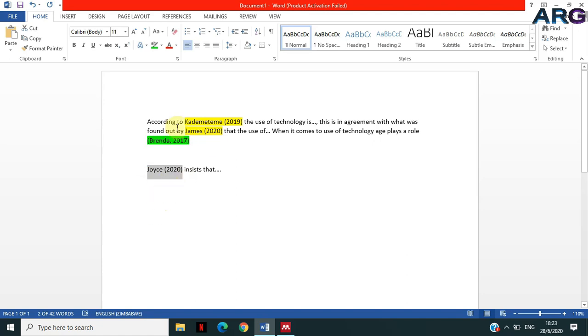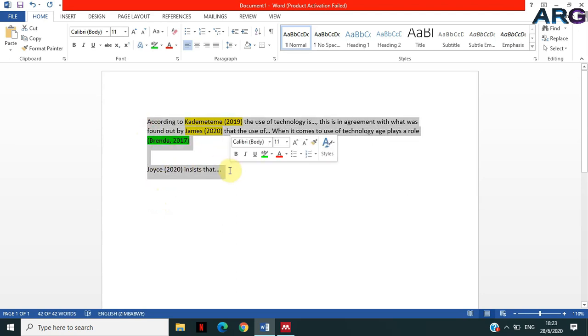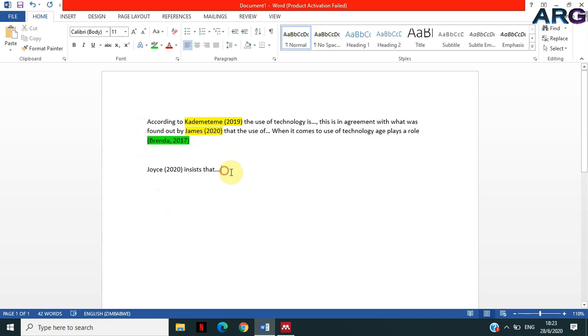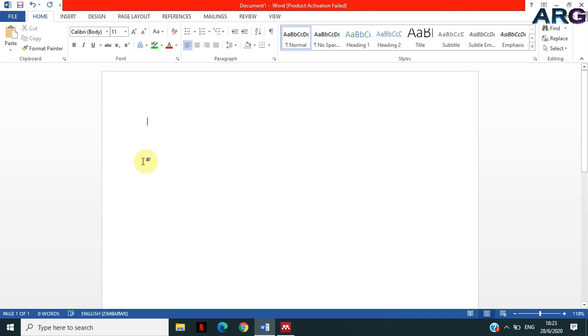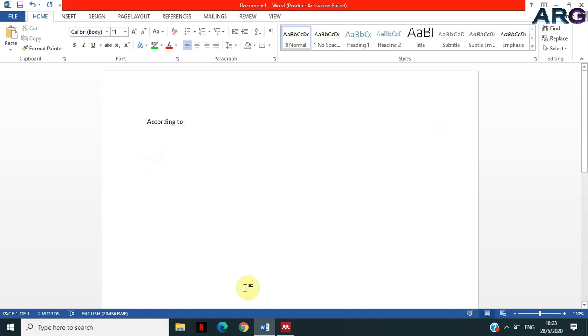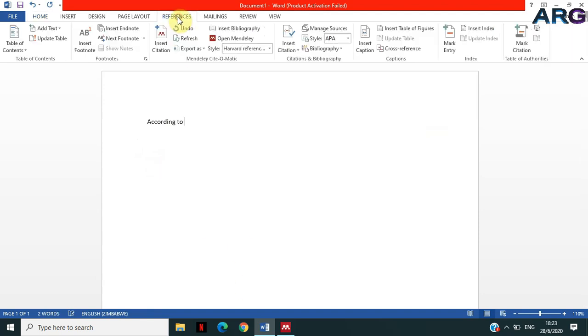So this is what I wanted to show you how to do with Mendeley. And there are two ways basically that you can do these kind of citations. So I'm just gonna remove all this and then I'm gonna start over.